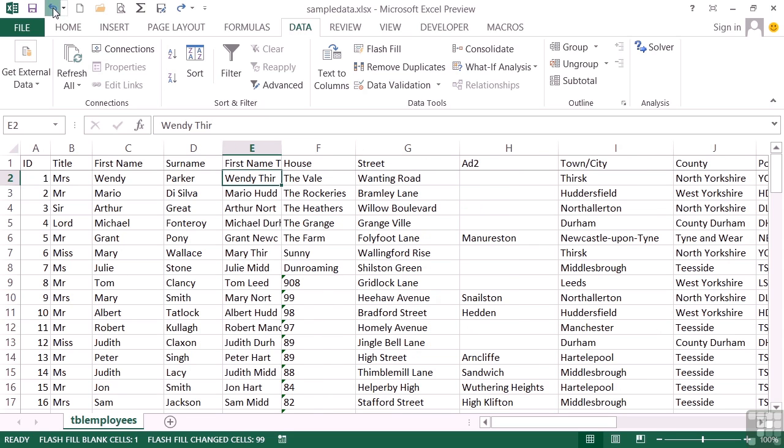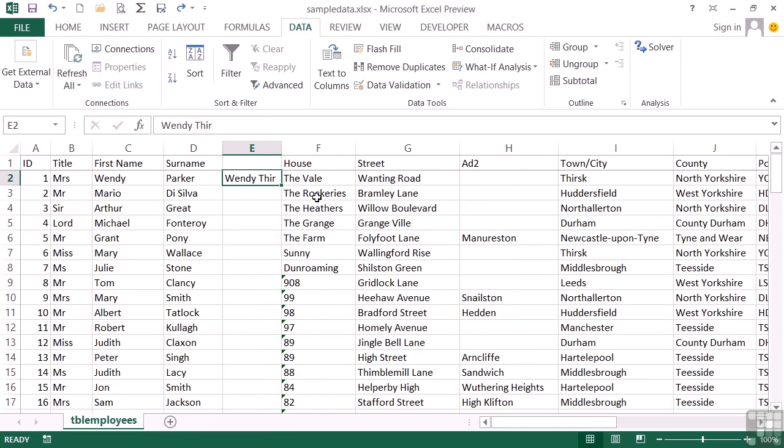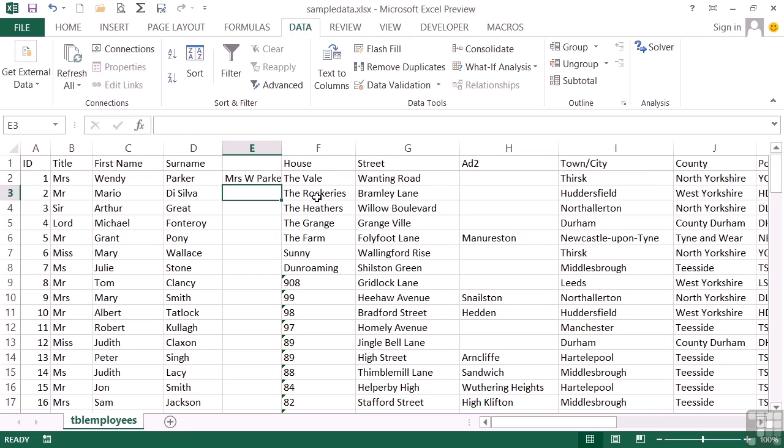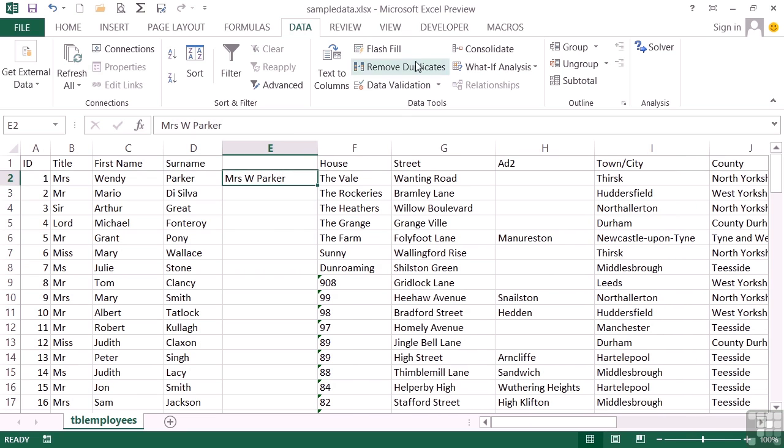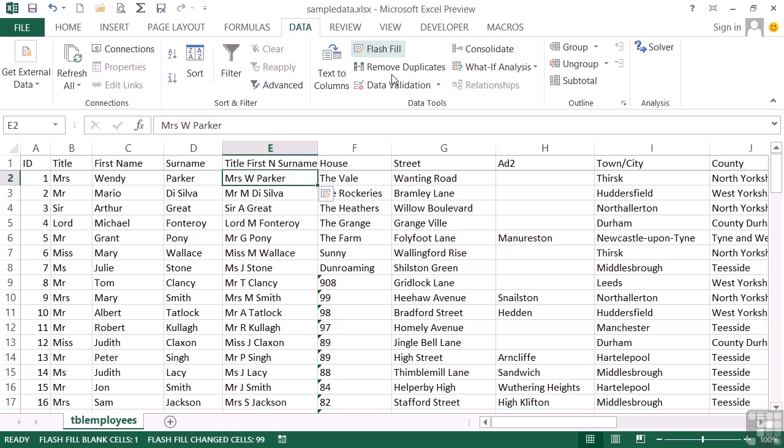Undo. So it is very clever and will save a lot of text functions. So let's revert this back to Mrs. W Parker. Flash Fill. And it knows we want the title, the first initial, and then the surname.